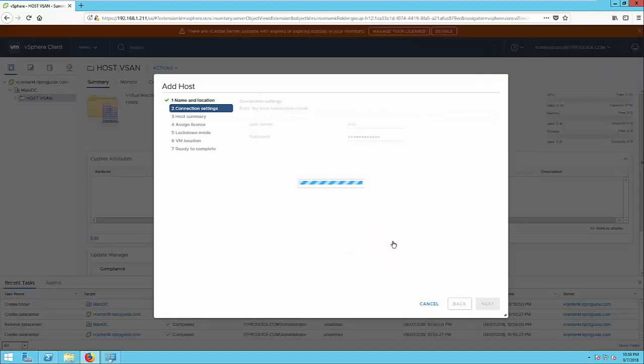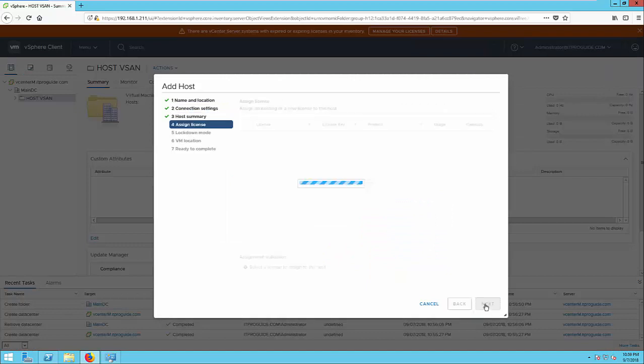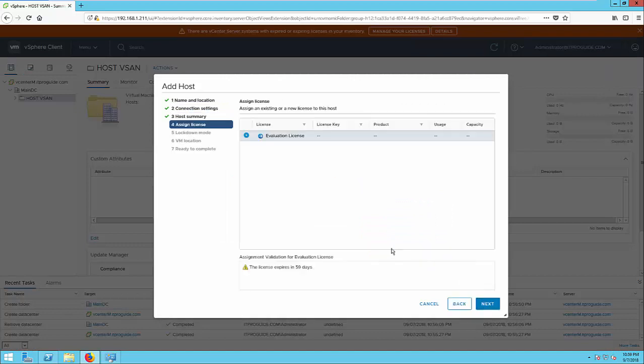OK. Ignore the certificate warning. Click next. And this is an evaluation license for 59 days.